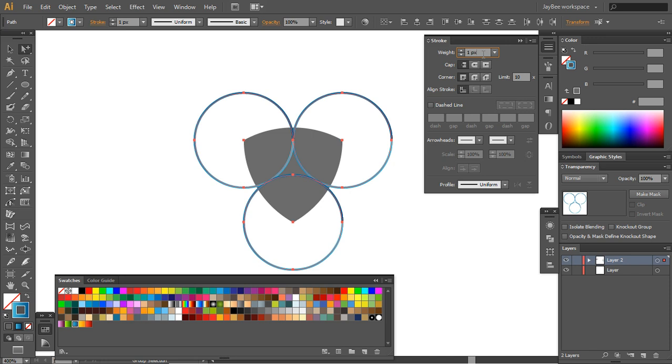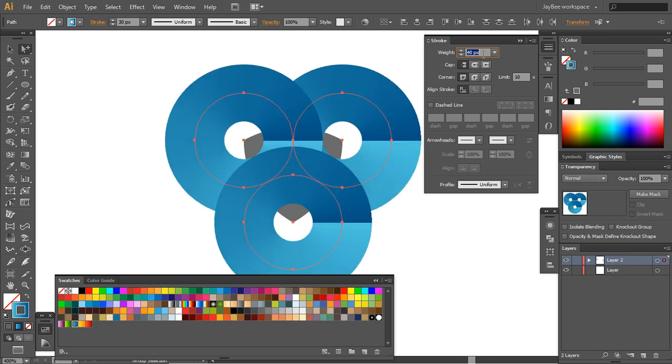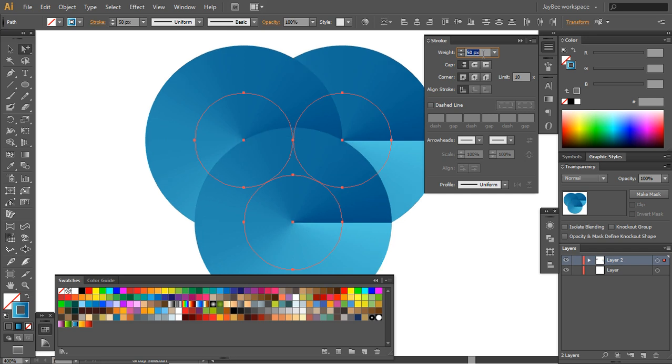We can select these, remove the fill and assign them a gradient which we will increase. You can just type here, I think it's 50 pixels, or you can hold Shift and the up arrow a few times to get to 50.